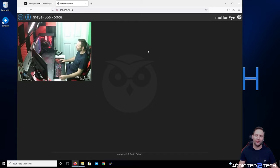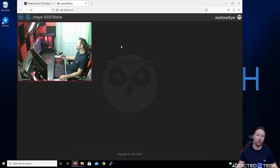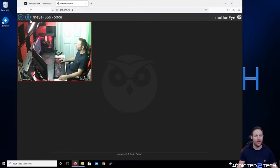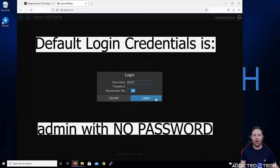MotionEyeOS supports two different user accounts — the admin account and a user account. The user account allows you to pass details to a third party or use it in untrusted software. You can view cameras with it but a user cannot delete files or access settings — it's just an extra security measure. We're going to click the login icon, log in as admin, click Remember Me, and then log in.